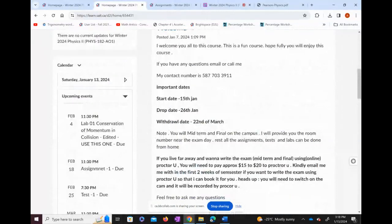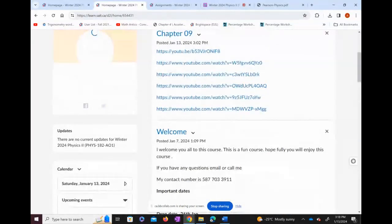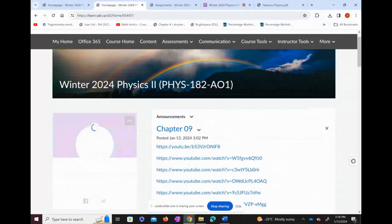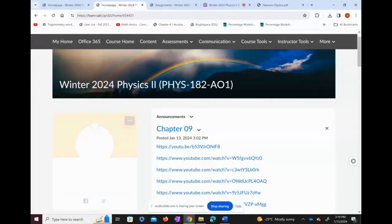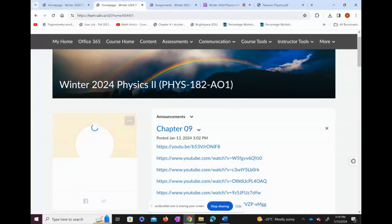That was the introduction. If I missed anything or you're still confused, feel free to call or email me and I'll be happy to answer your questions. I wish you all the best — this is a fun course, especially if you completed Physics 181 thoroughly, since most questions are based on vectors covered in Physics 181 chapters one and two.